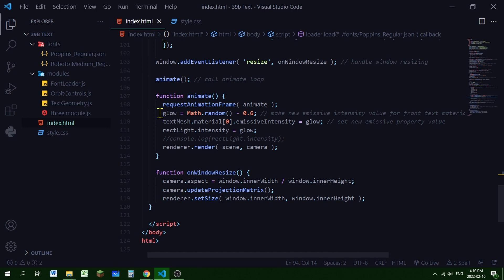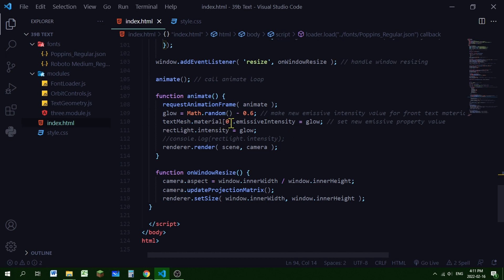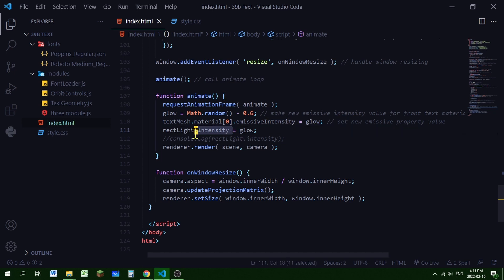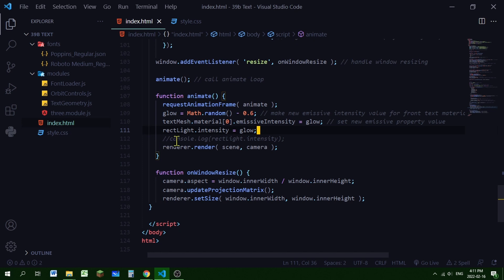Now I'm controlling this glow variable. So this will control the glow of the front of the text and the rectangular area light. So I'm just picking a random number from 0 to 1 and subtracting it by 0.6 because I want it a little darker. And I'm passing this variable into the text mesh material, the front material. That's why there's 0 in brackets because it's an array. And the front material is the first index in that array. And I'm controlling the emissive intensity property with this glow variable. And then I'm controlling the rectangular light intensity property with this glow variable as well. So the timing will be matched. They'll go on and off together. And then I'm just rendering it. And that's all there is to it, to creating 3D text.